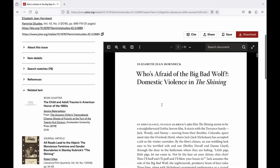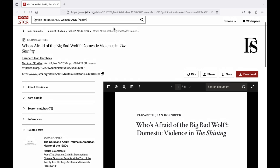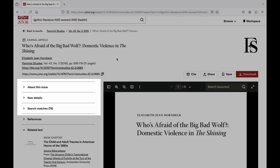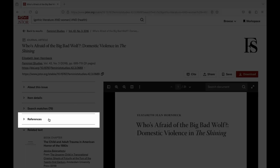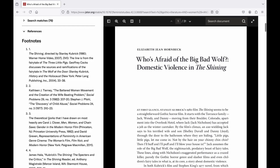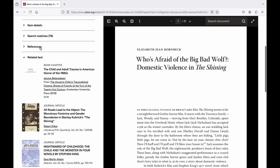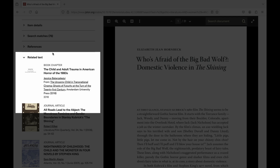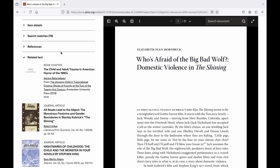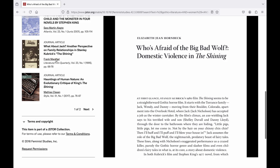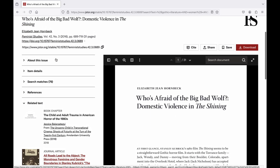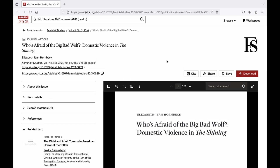We also get publication information in the upper left-hand corner, and below that we see additional information about the article that could be helpful. On the left-hand menu, we see the references listed in this article, which is very helpful when chasing the citation chain — using references and citations to find other relevant articles to your research. Under that, we have related texts, which are articles or books that JSTOR thinks are similar to the article you're looking at. There is another research tool called Cited By that doesn't appear in every JSTOR article — we'll come back to that.